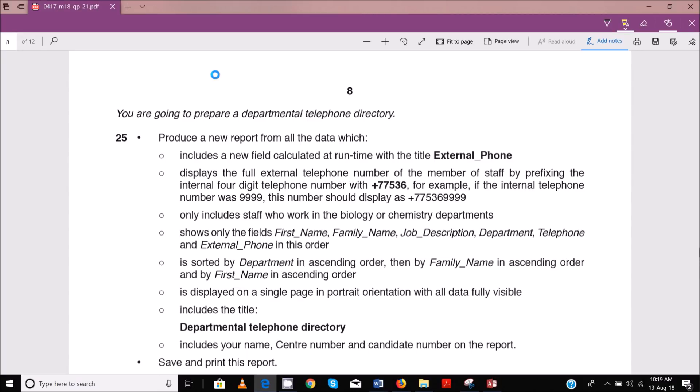In the last video, we ended at step number 24, and in this video we start with step number 25. Step 25 says you are going to prepare a departmental telephone directory to produce a new report from all the data, which includes a new field calculated at runtime with the title 'external phone', and then displays the full external telephone number for the member of staff by prefixing the internal four-digit telephone numbers with plus 77536.